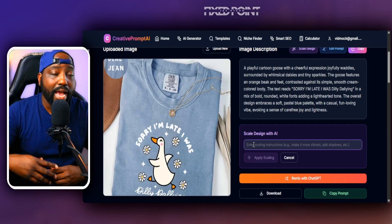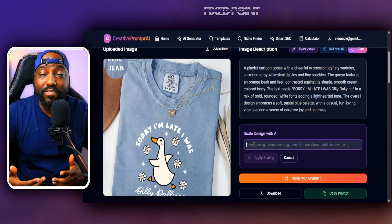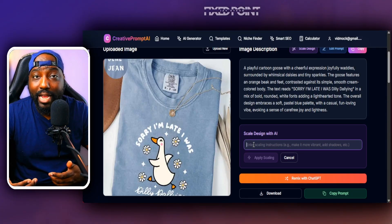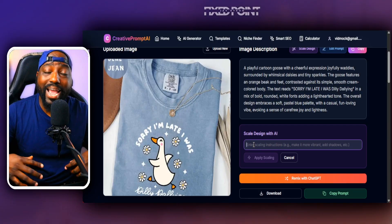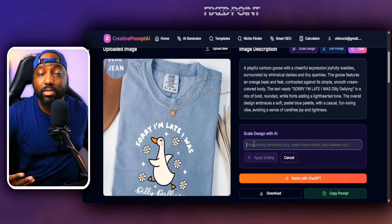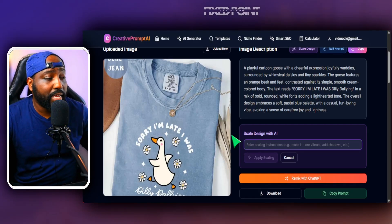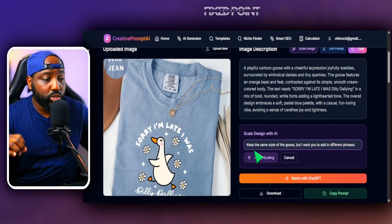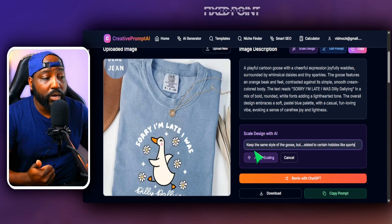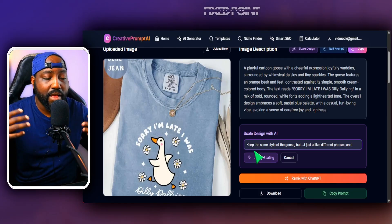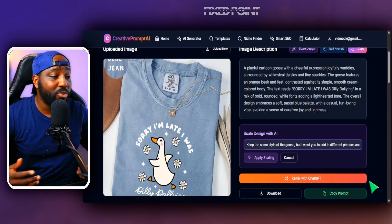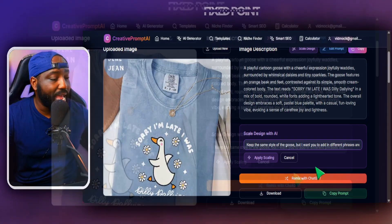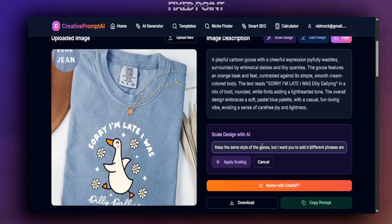We can be as vague or as descriptive as we want. The more descriptive, the better the outcome. I'll input: keep the same style of the goose but add different phrases and have the goose do different things related to certain hobbies — like sports, gardening, or reading books — and make 10 variations. I like using my computer's microphone to prompt in conversational language. The phrase should align with whatever the goose is doing.